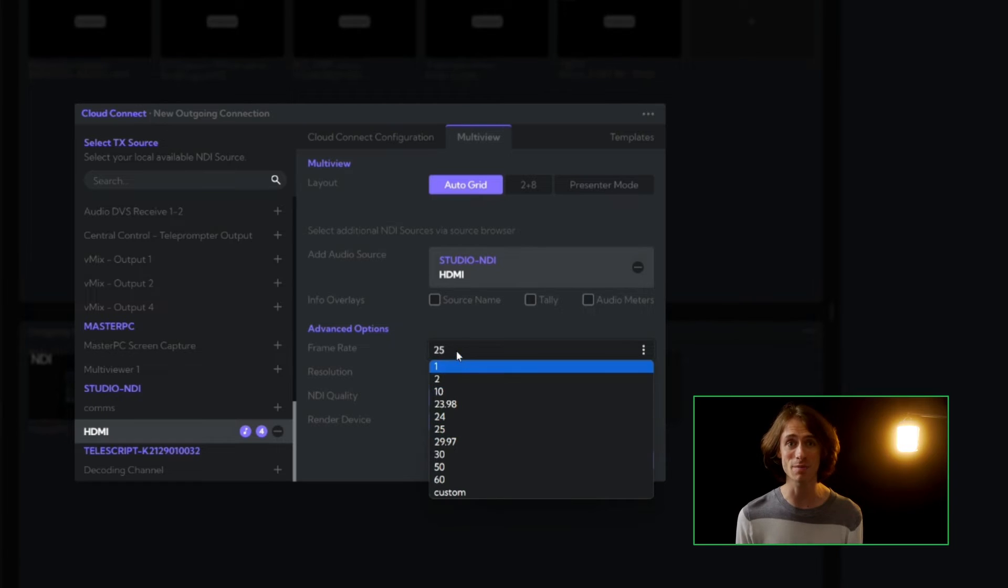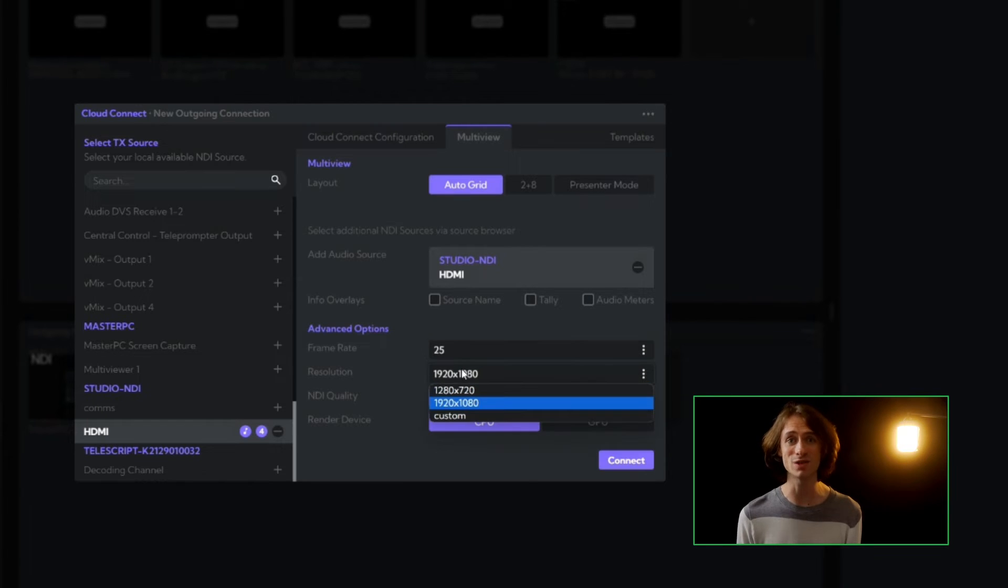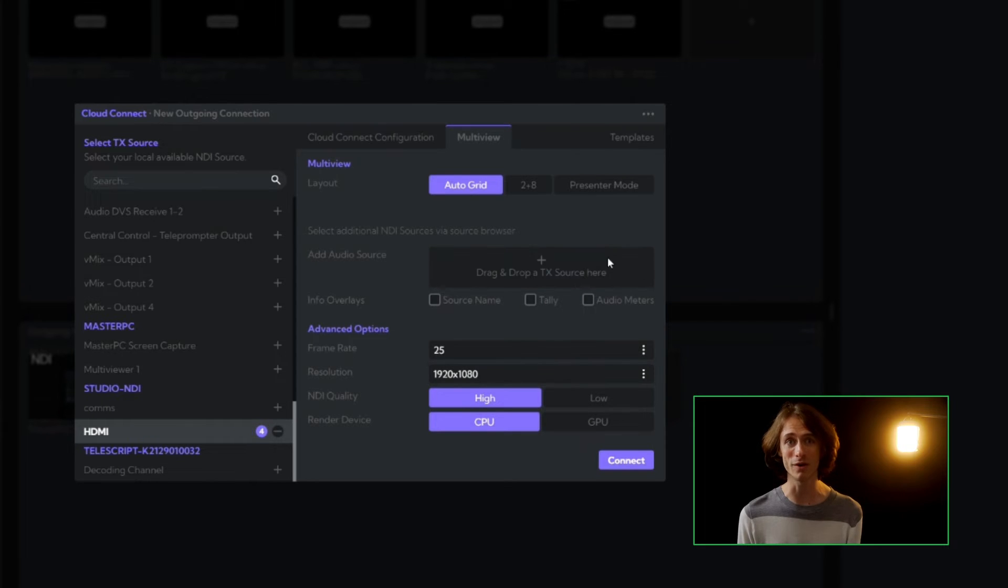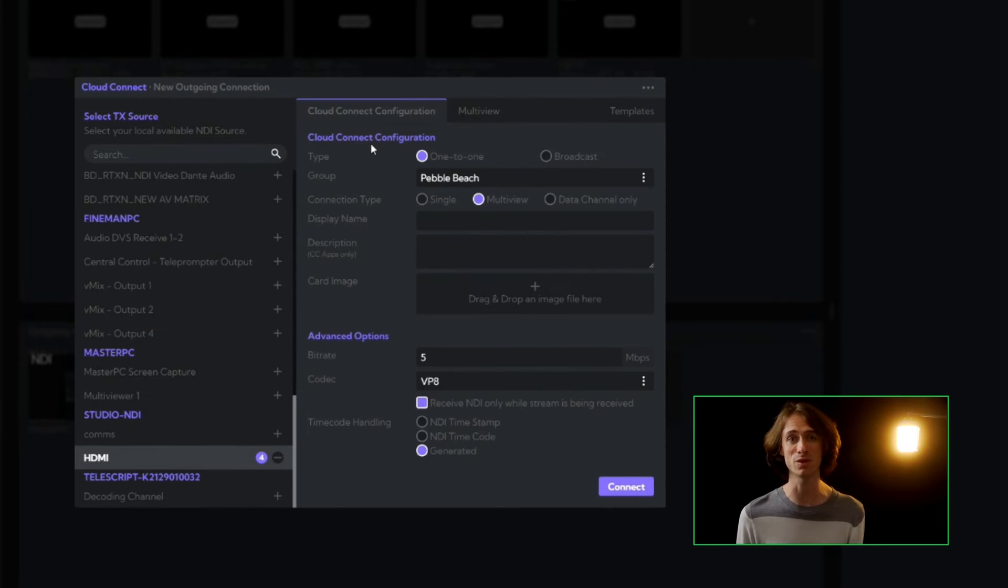For advanced options, we can fine-tune the frame rate, set the resolution, choose the NDI quality, and even pick the render device processing from CPU to GPU.